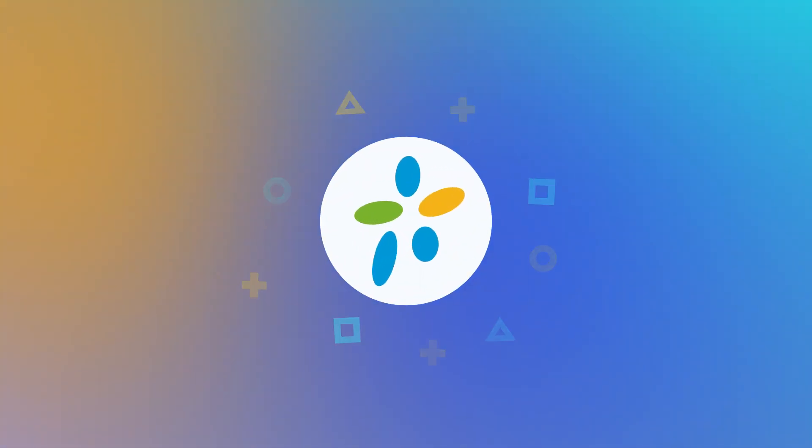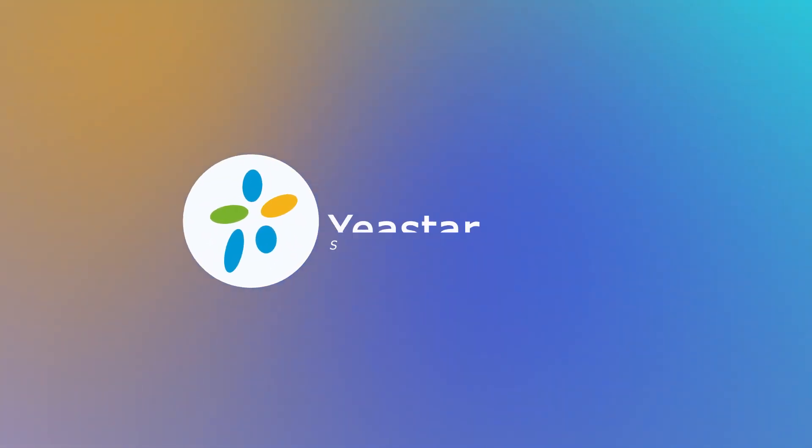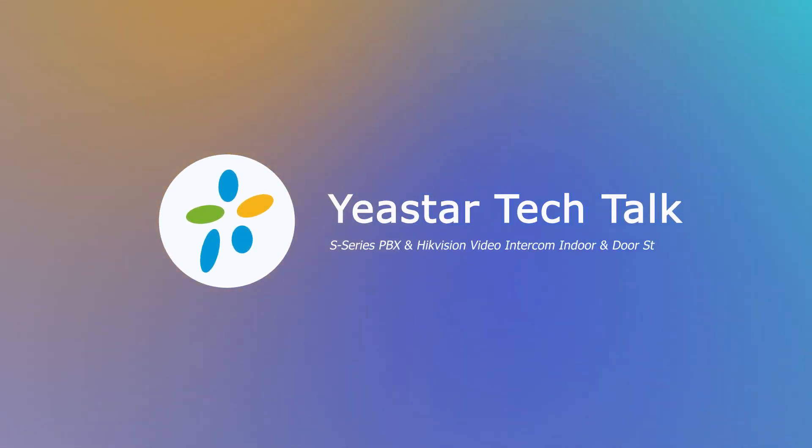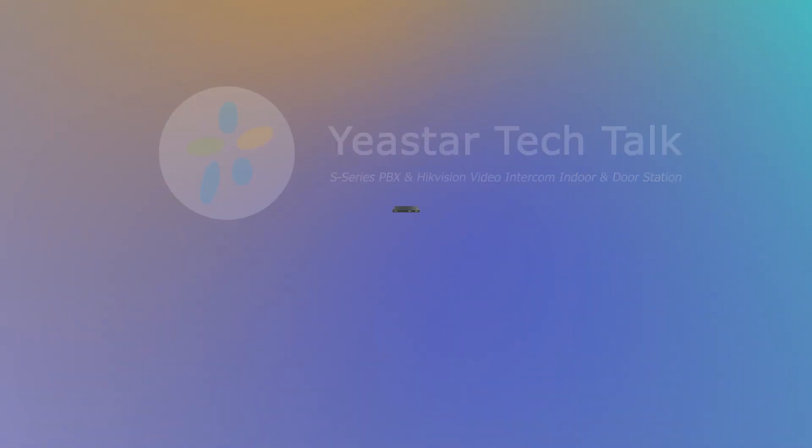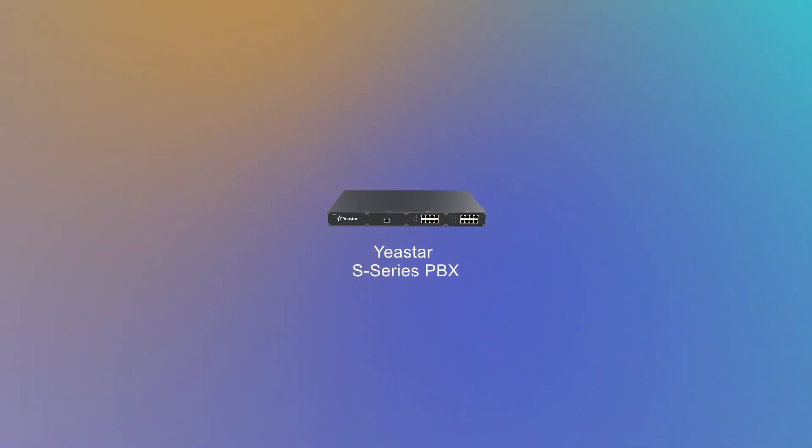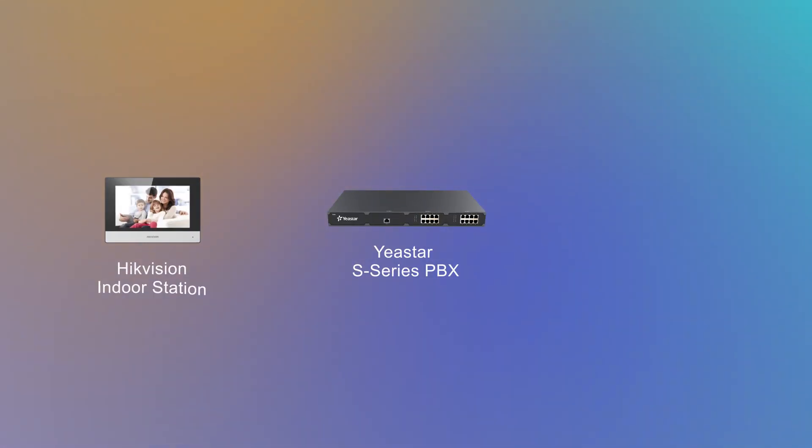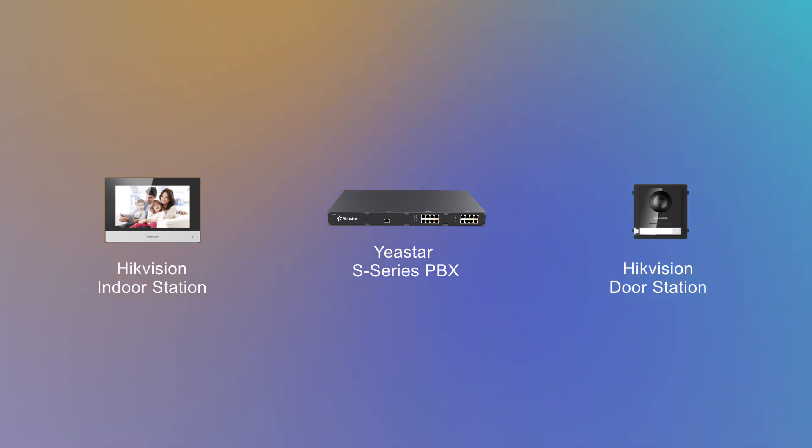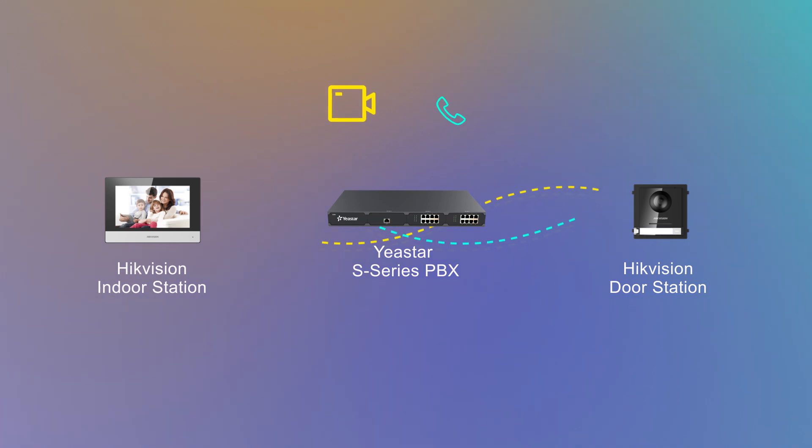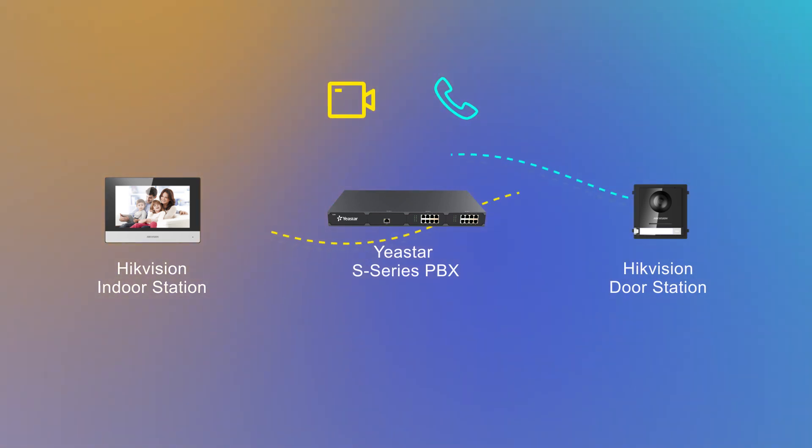Hey, what's going on there? Jason's here. In today's video, I'm going to show you how to integrate a Yeastar S-Series PBX with a Hikvision video intercom indoor and door station. Once the integration is done, we'll be able to establish a video and audio call between the indoor station and the door station.